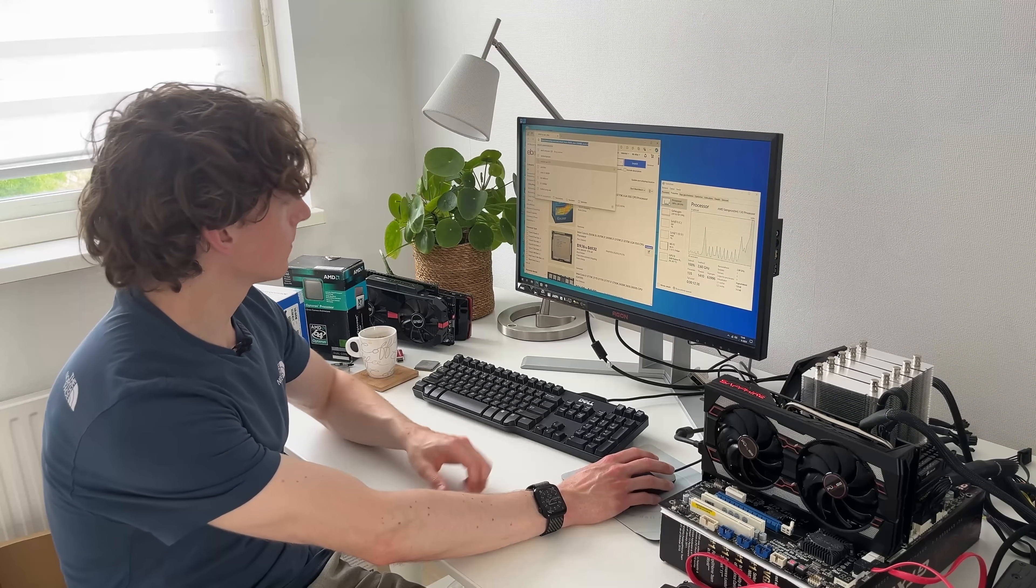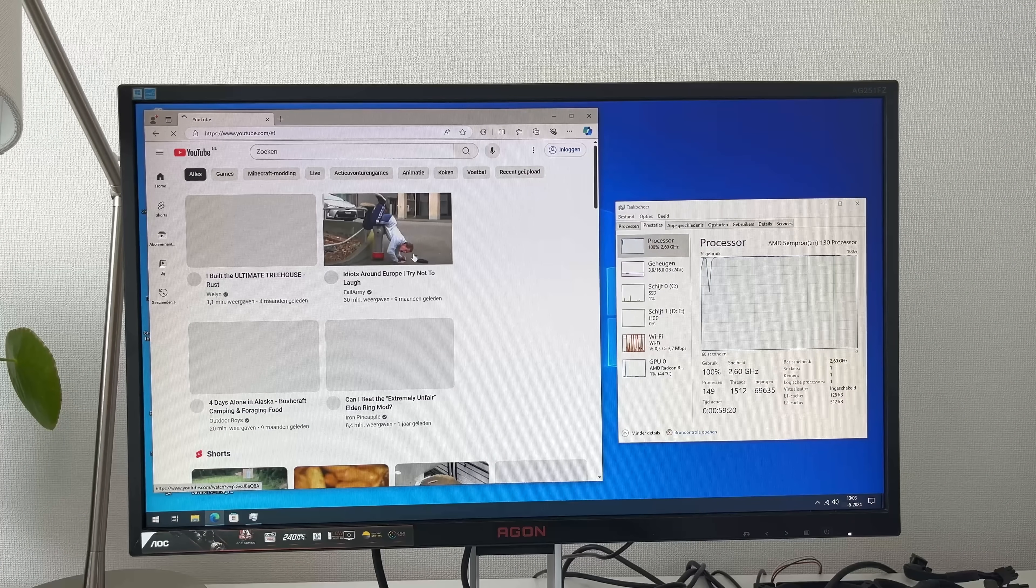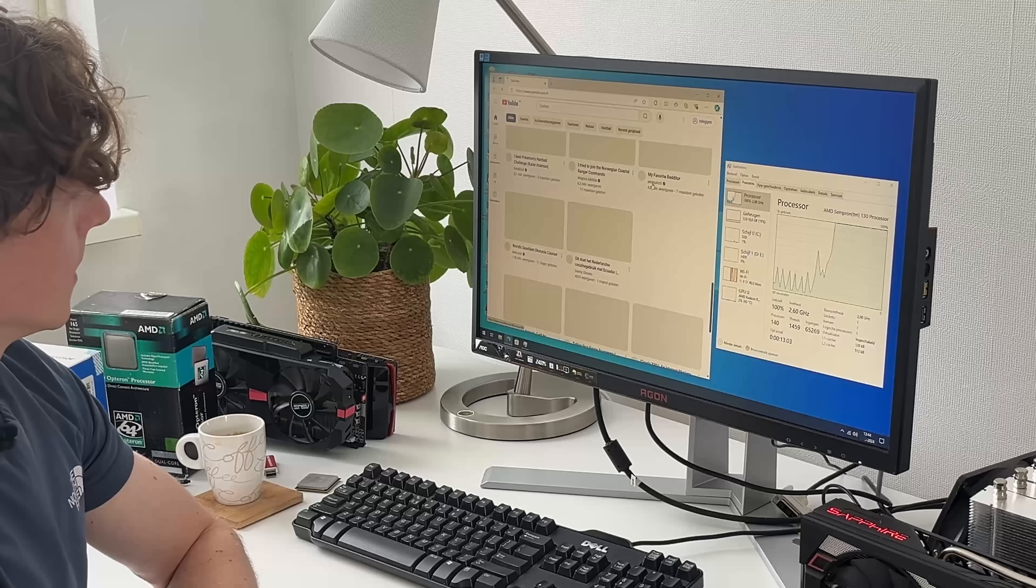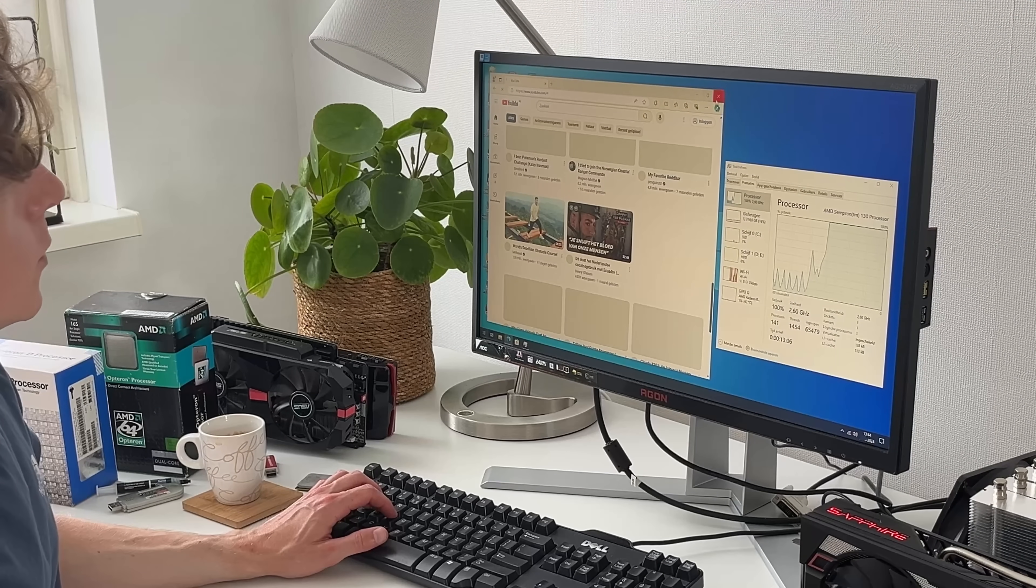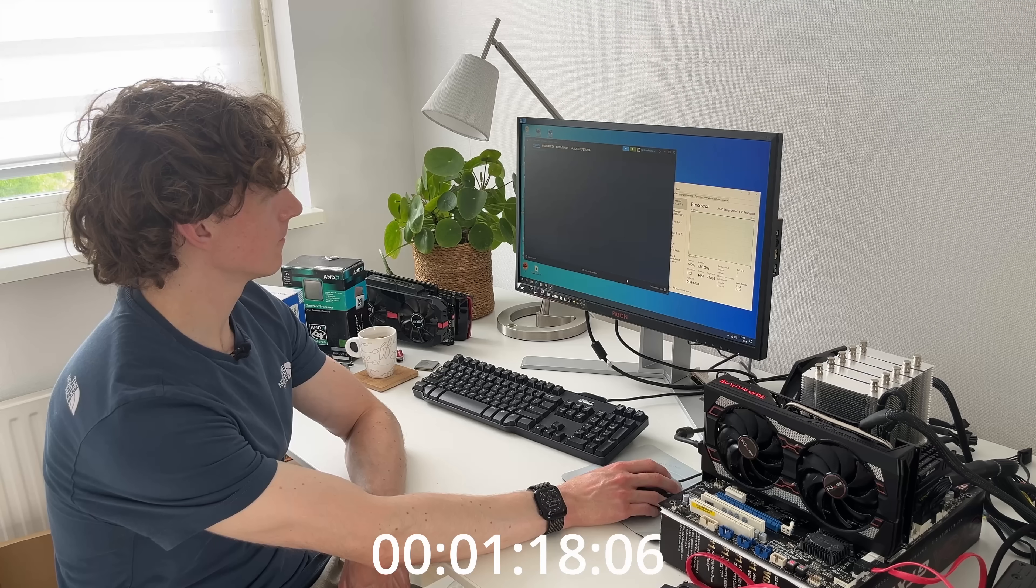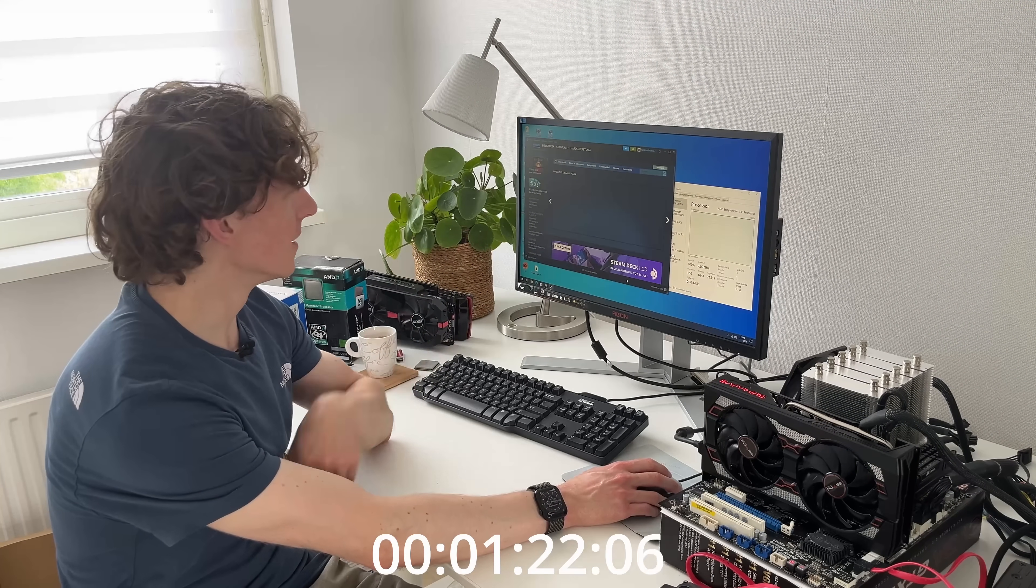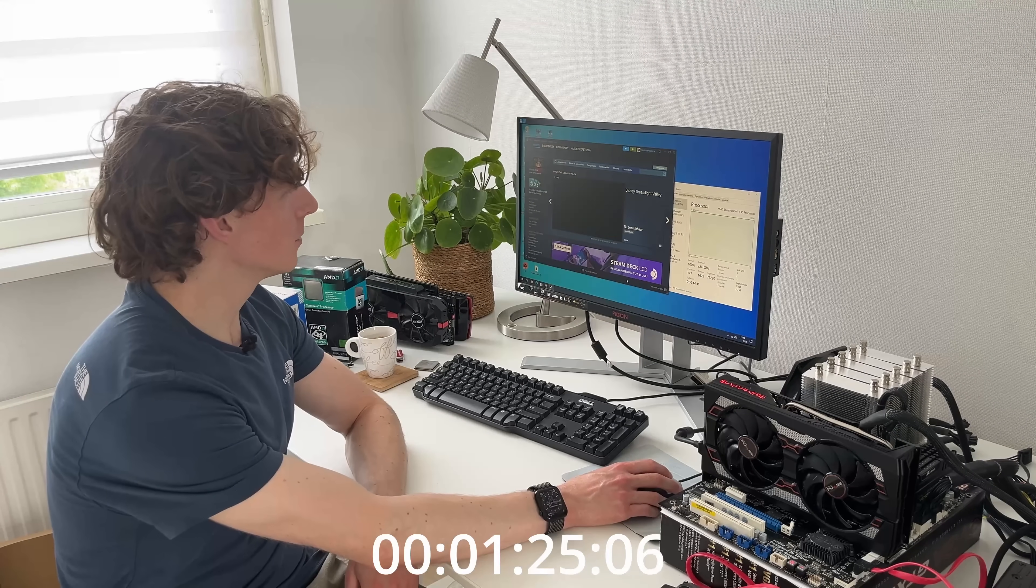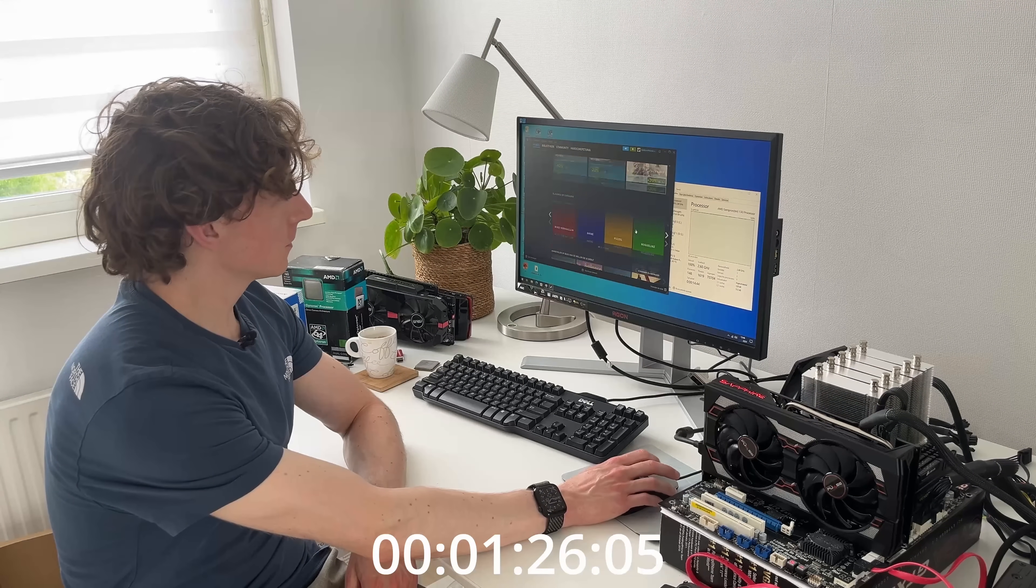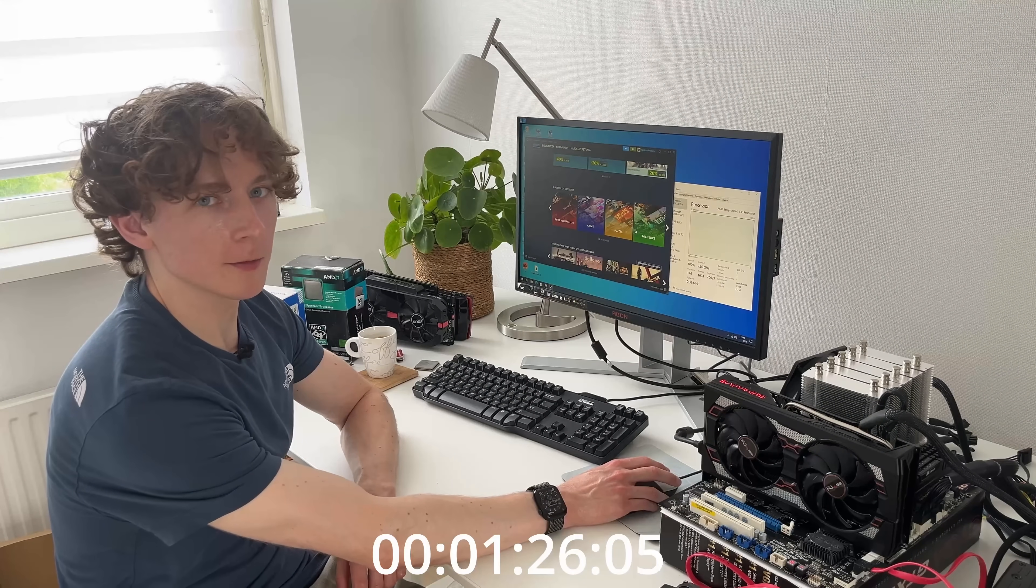But anything more advanced than that, for example if we load up YouTube, it's really going to struggle with just loading in items on the site itself. And the same is true if we open up Steam. And finally, there we are. I don't know how long that was, but I'll put it up on the screen. Once it is loaded in, it is somewhat responsive, but it just takes a really long time.